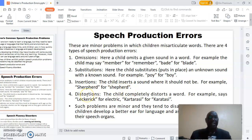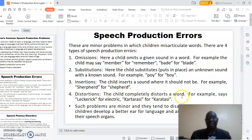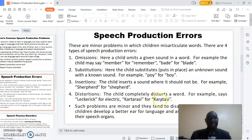The other speech production error that children make is called distortions. This is where the child completely distorts a word. For example, a child may say 'lekeric' for 'electric,' or 'karatasi' for the Swahili word 'karatasi.' Such problems are minor and they tend to disappear with age.